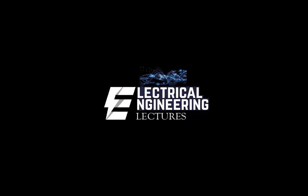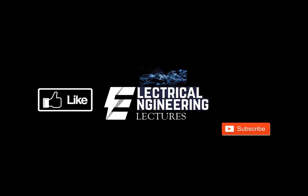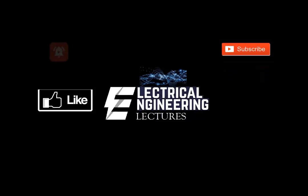You are watching Electrical Engineering Lexus channel. For more videos please do like, subscribe and hit the bell icon for the latest notifications.